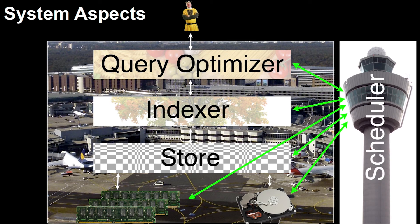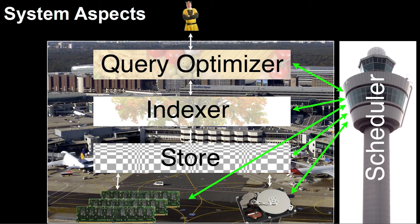That's called the scheduler, sometimes the transaction manager. There are many names for that. For the moment, it's okay to know that there has to be components steering what's going on in the system. We have to enlarge this box a little bit here because a scheduler usually sits inside the database system.